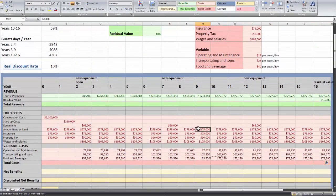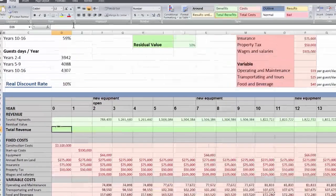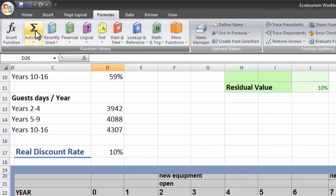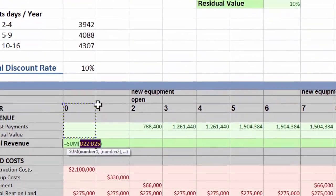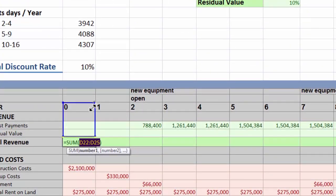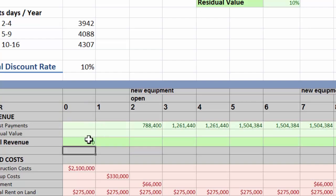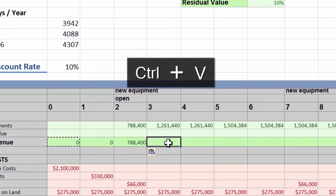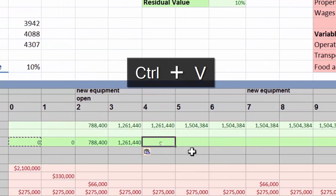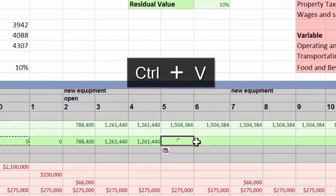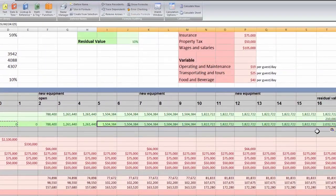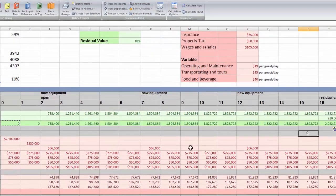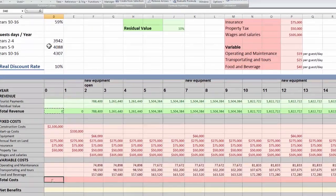Now to find the total revenue, all we need to do is take a sum of the year's revenue, and we can copy and paste that across. Then again for all the year's costs.